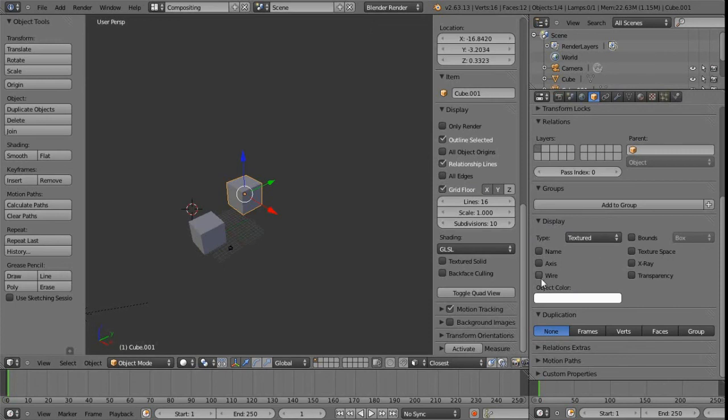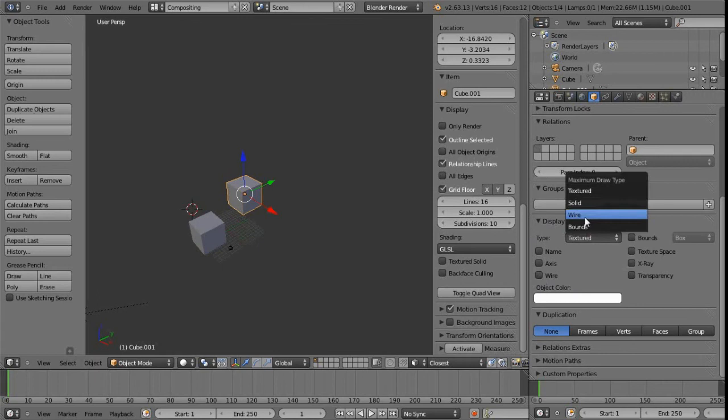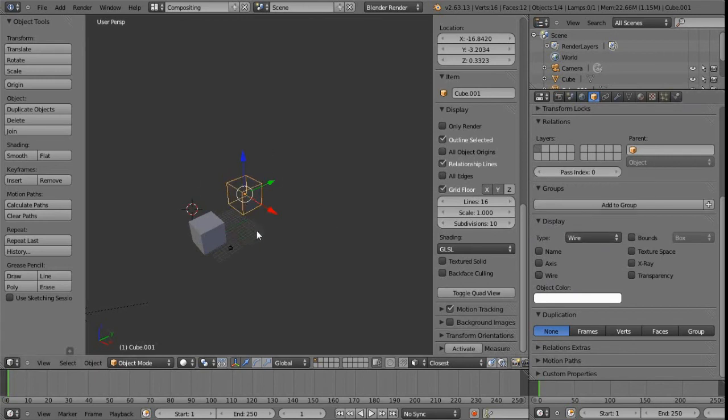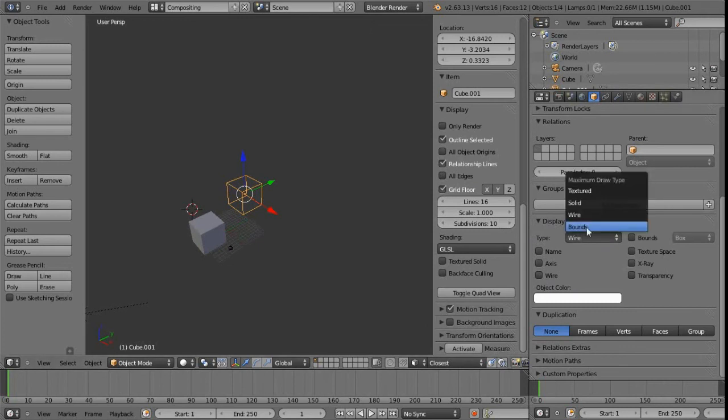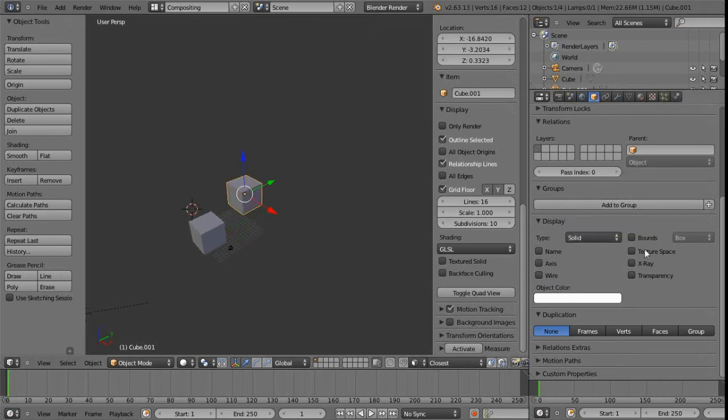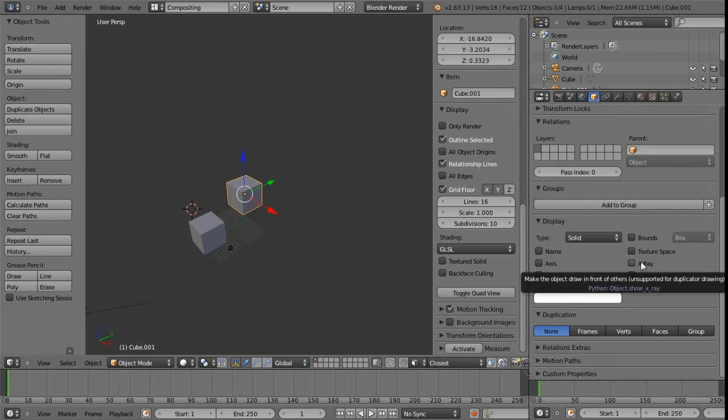We have things like we can switch the wireframe on and off here. We can switch that to actually just display its wire on its own. So we can have multiple shading types within the same view, which can be quite handy for very complicated scenes.